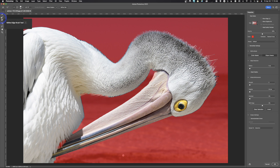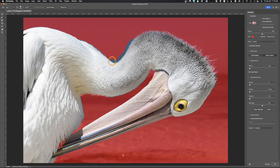To refine further, use the Refine Edge Brush tool. Enable smart radius and let the computer pick the radius. Make your brush slightly bigger than the edge area — half on the feathers, half on the outside — and paint along the edge telling Photoshop where to look and do a better job with the selection. The result is dramatically better. Reduce the brush size and repeat along other edge areas.